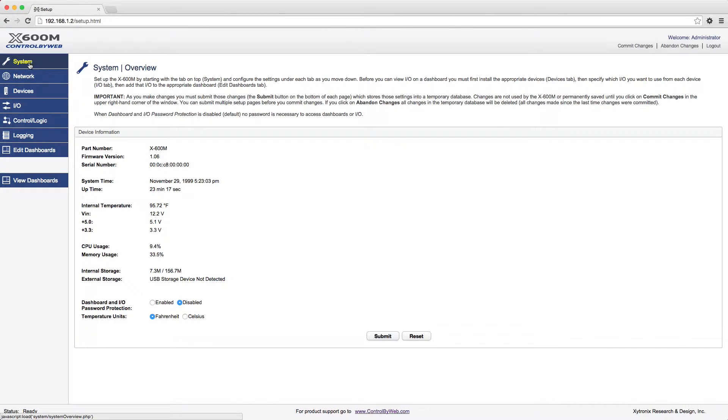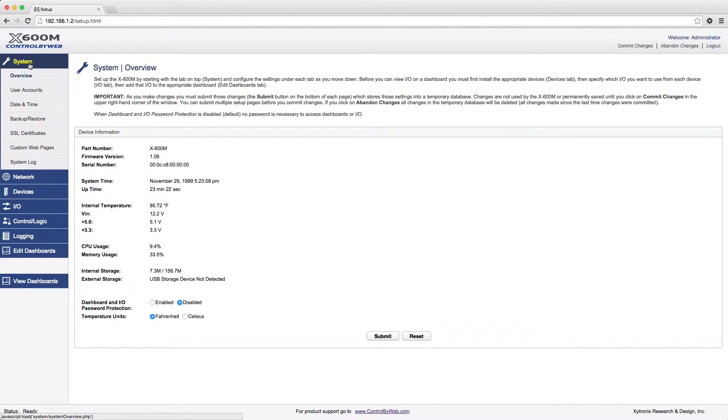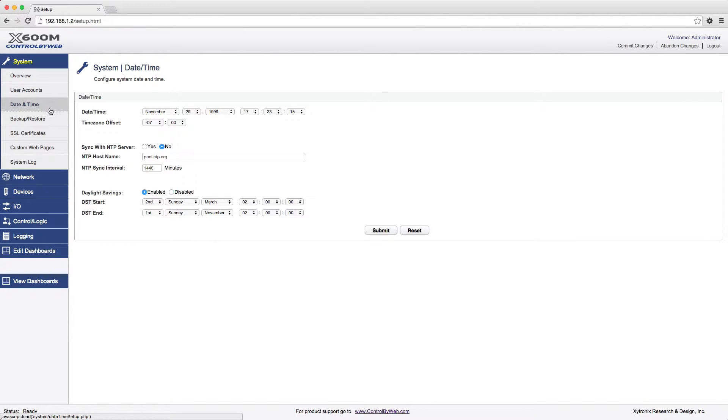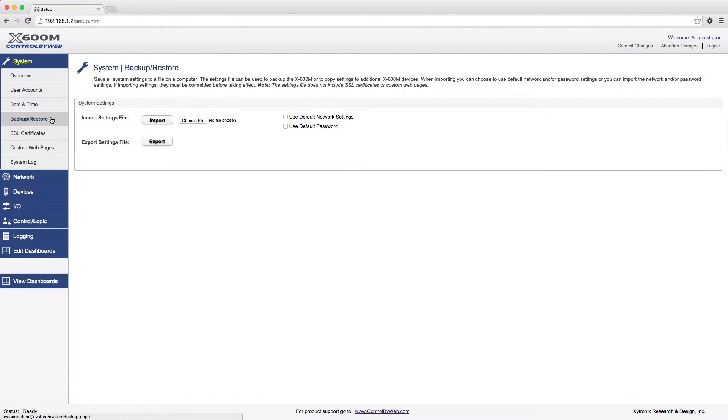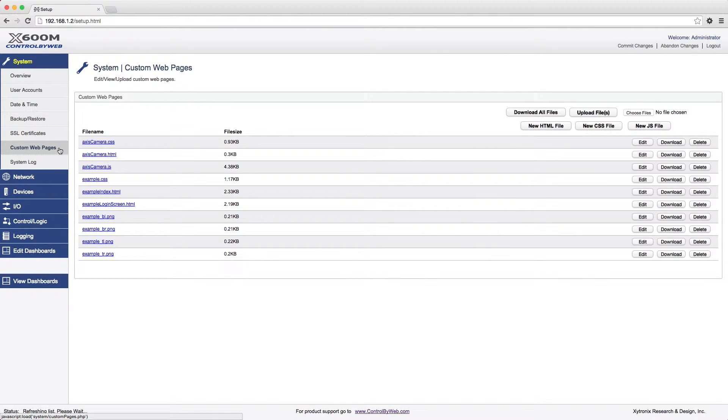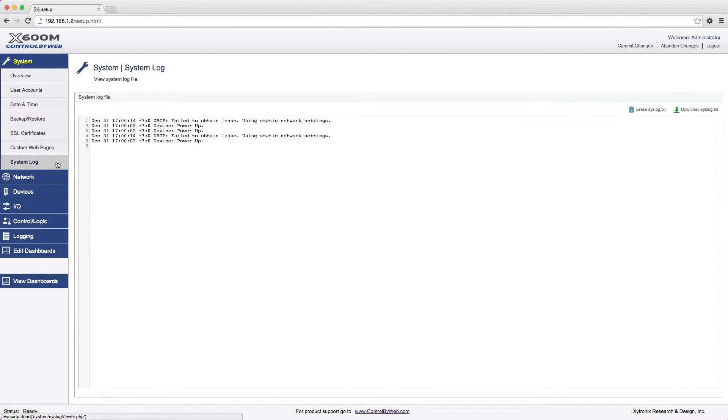We start out on the System Menu tab where you can view the overall status of the device, create user accounts for accessing dashboards, and receive emails. You also can set the date and time, backup and restore the settings, upload or generate SSL certificates, create or upload custom webpages, and view the system log file.